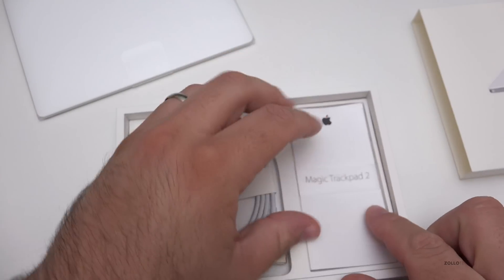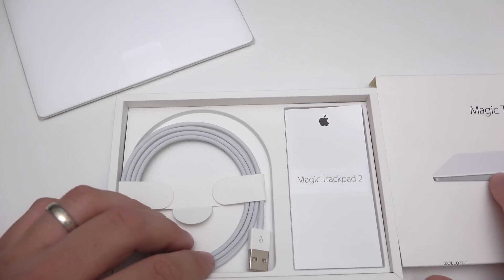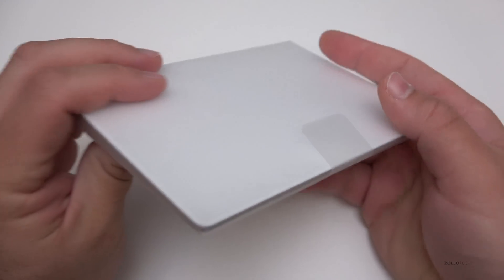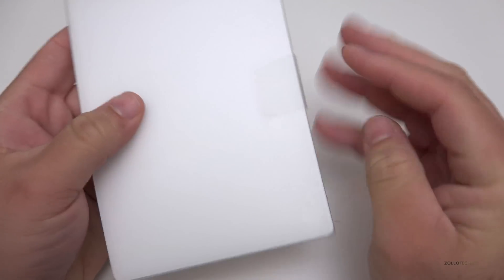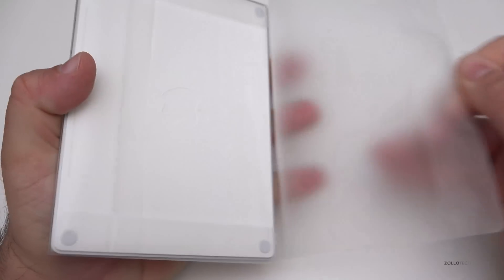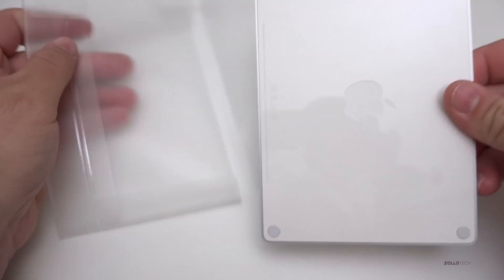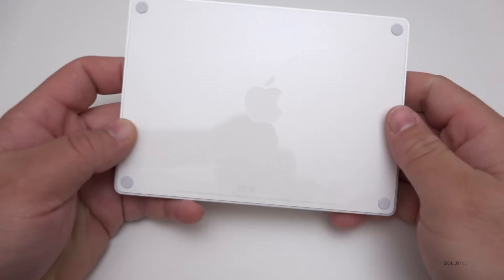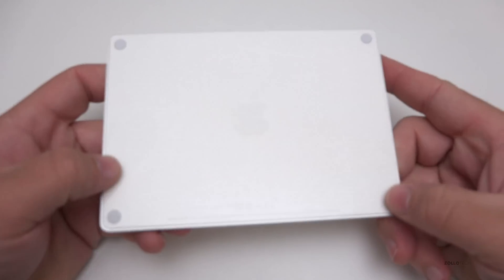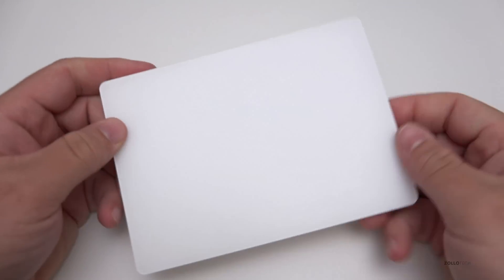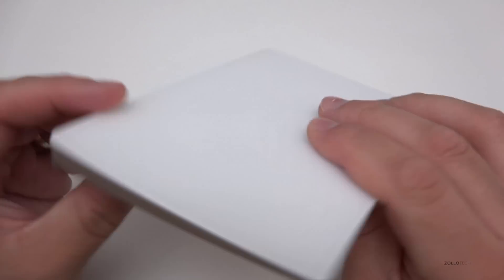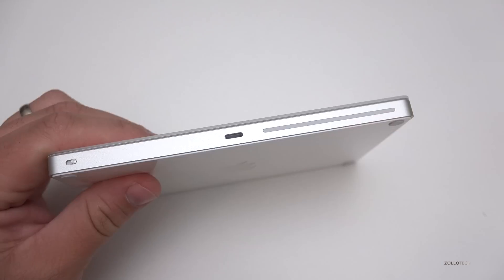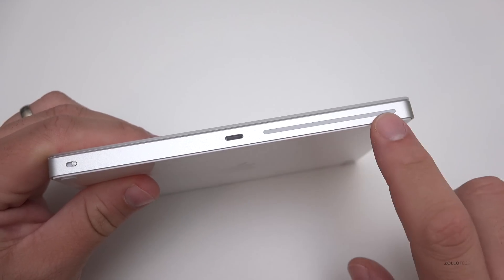Let's take a look at the trackpad itself. As you can see, it's wrapped. On the bottom, it's actually gloss plastic, similar to the new Apple keyboard, with just these four rubber feet. On the top, it's white glass.